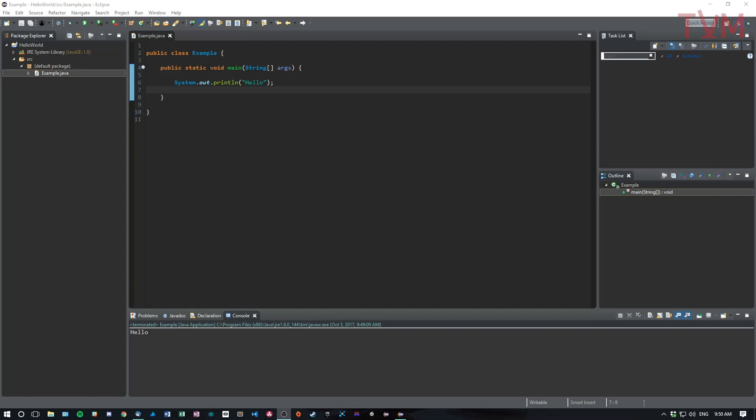All right, everyone, I just wanted to give you a few tips on how to use Eclipse. There's two things we're going to go over specifically: packages and IntelliSense.